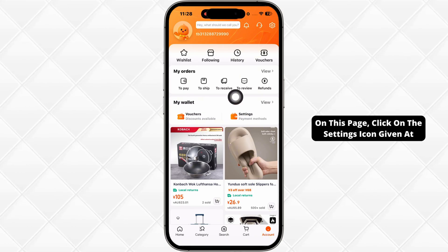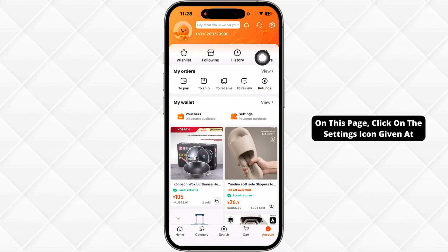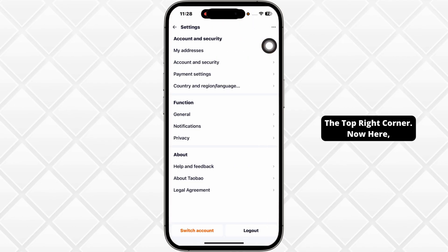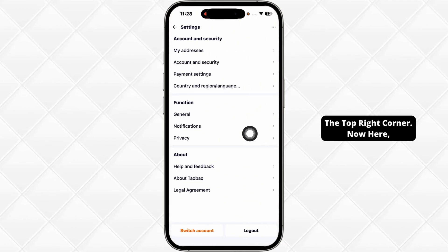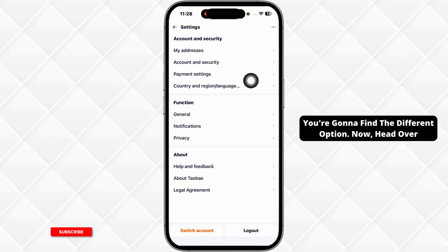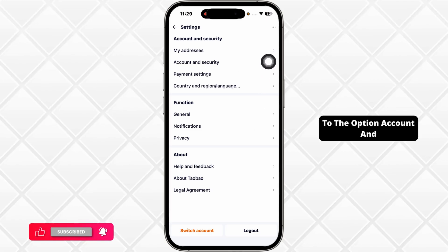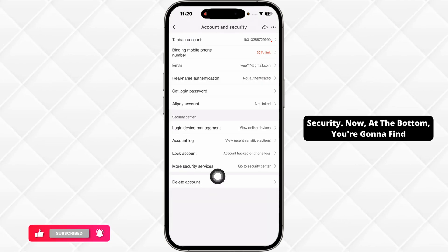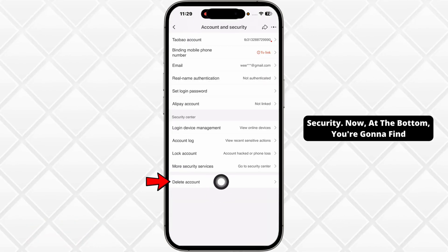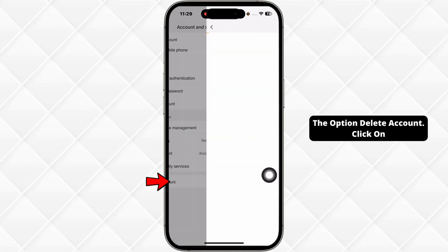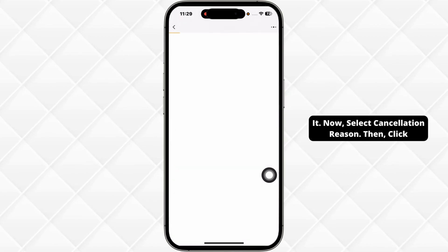Once you're on this page, click on the settings icon given at the top right corner. Now here, you're gonna find a fill option. Now, head over to the option Account and Security. Now, at the bottom, you're gonna find the option Delete Account. Click on it.